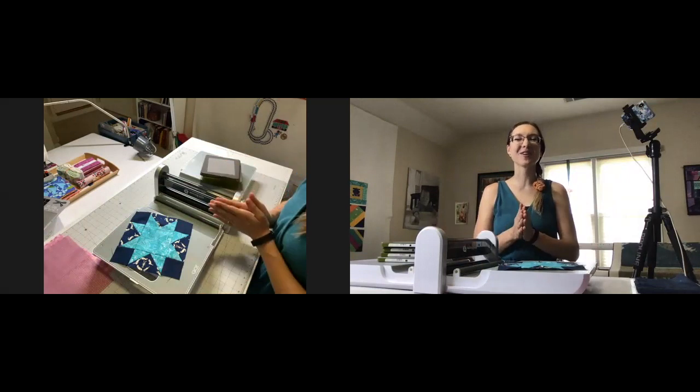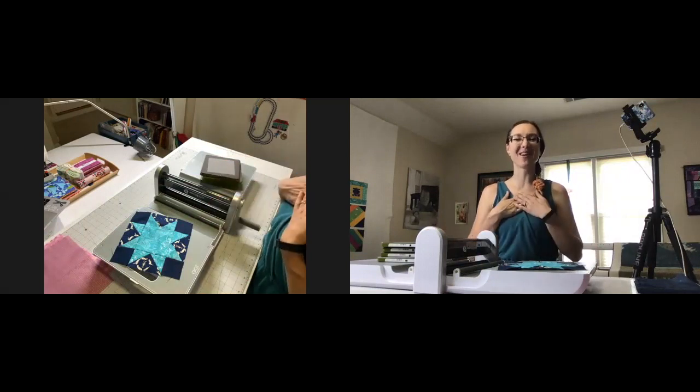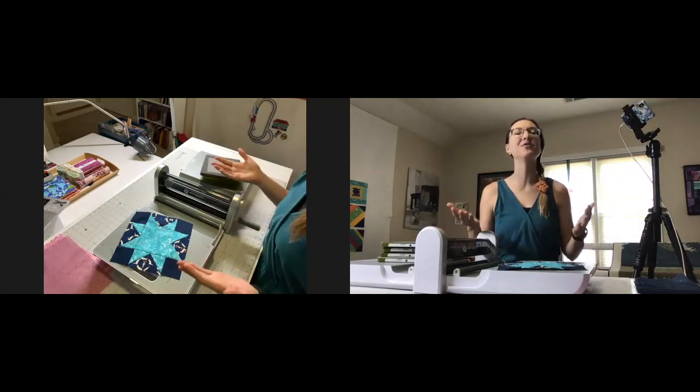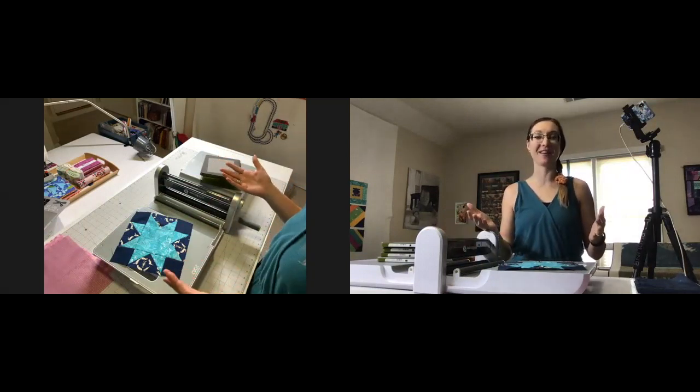Hi everyone, welcome to String and Story. My name is Hollyann Knight and it's my job to guide you to quilt with confidence.